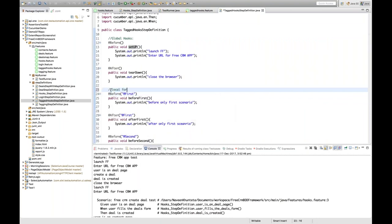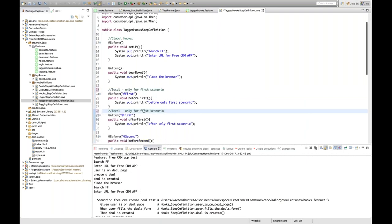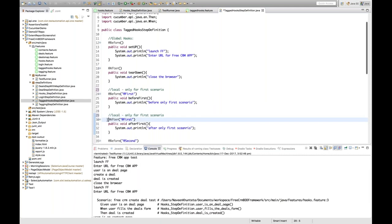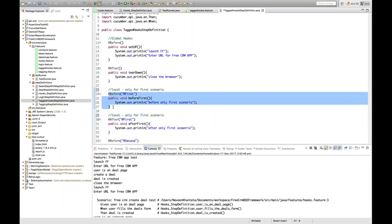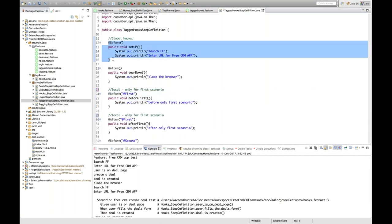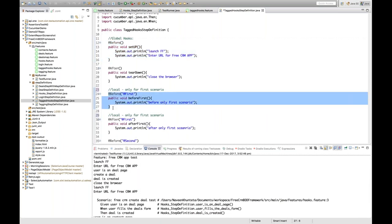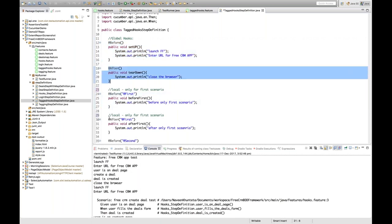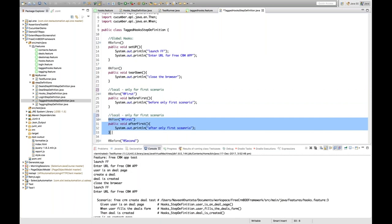Similarly, I define a local @After only for the first scenario, executed after the first scenario. But the global @Before and @After will also be executed because they apply to all scenarios. So for the first scenario, preference is given to the local tagged hook first, then the global. This is just like TestNG — the tagged @Before is like @BeforeClass and the global @Before is like @BeforeMethod, and similarly for @After.